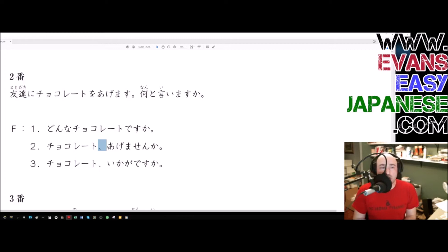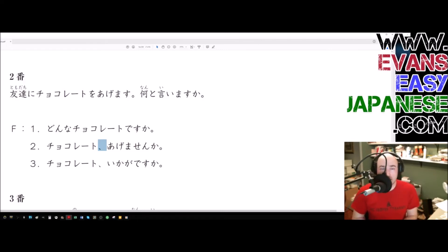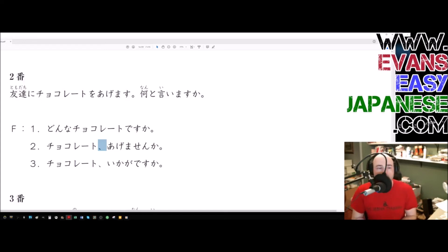We already know we are giving chocolate, so we don't really need to specify an O particle. The O particle will put emphasis on the thing that you're giving. Like what did he give them? He gave them chocolate. That's what the O particle does. And we don't need it here.